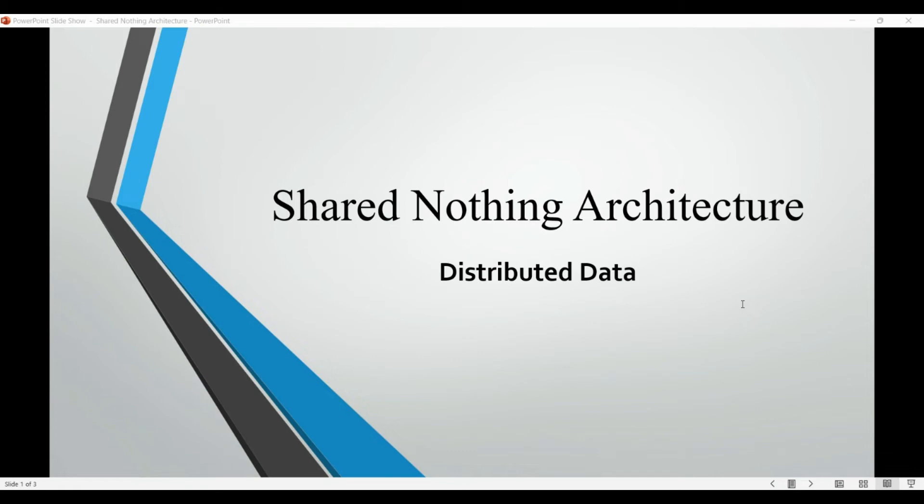Shared nothing architecture is a computer system design approach in which each node in a distributed system is self-contained and independent, with no shared memory or resources between nodes. That's why it is called shared nothing.